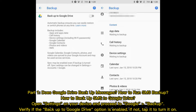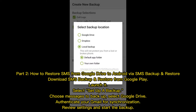Part 1: Does Google Drive backup messages? To run an SMS backup to Google Drive, open Settings on your device and proceed to Google Backup. Verify if the 'Backup to Google Drive' option is enabled. If not, tap it to turn it on.